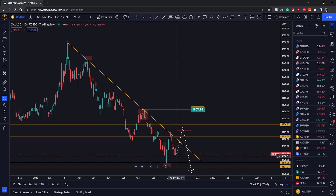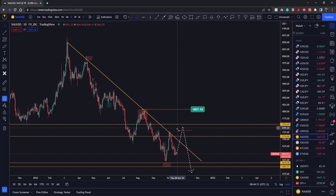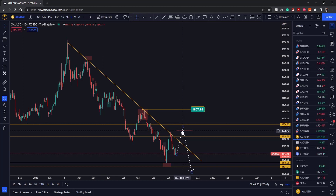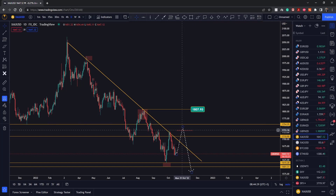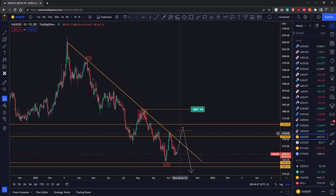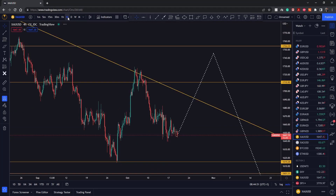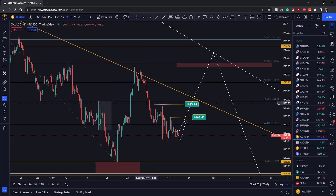Basically what I'm expecting is price pushing higher, coming to around 1755 — maybe slightly higher or slightly lower — and that's where we'll be looking for a reversal and looking to trade to the downside again. Until then, for those of you who are more aggressive or don't mind trading the pullbacks, you can look for buying opportunities inside of this move.